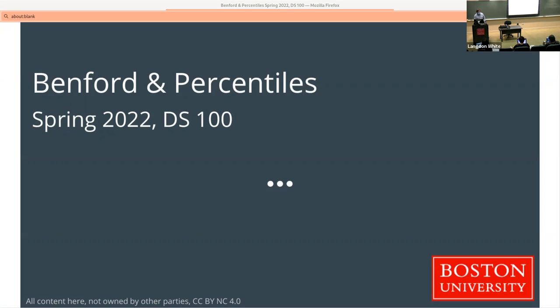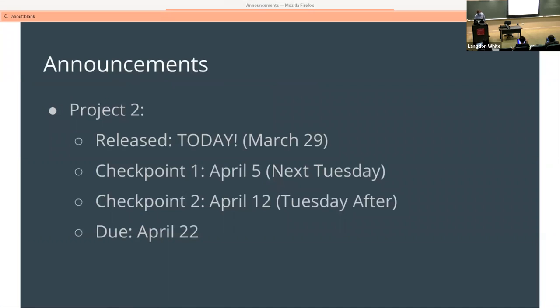I was talking about Benford's Law a little bit more today and then percentiles. It was actually released a couple days ago — clearly I forgot to update this slide with the current date.